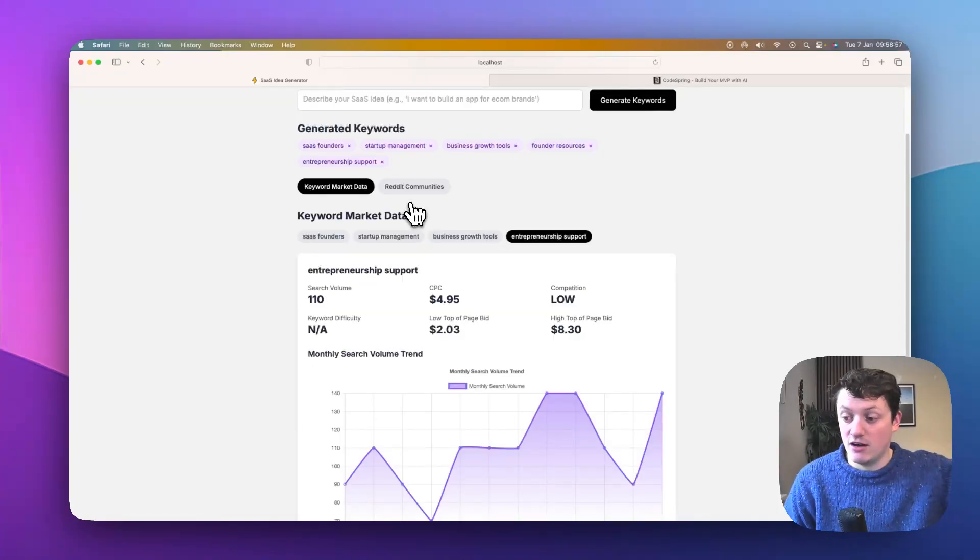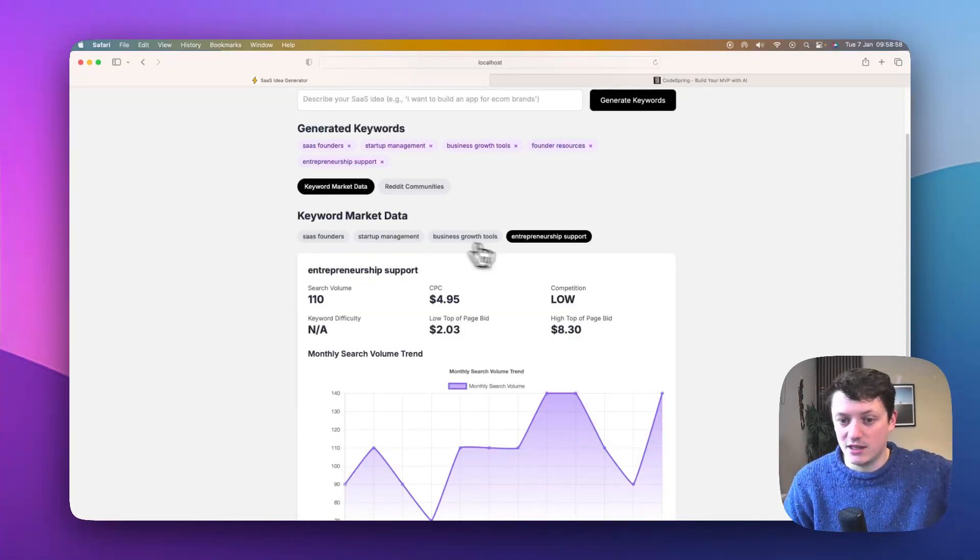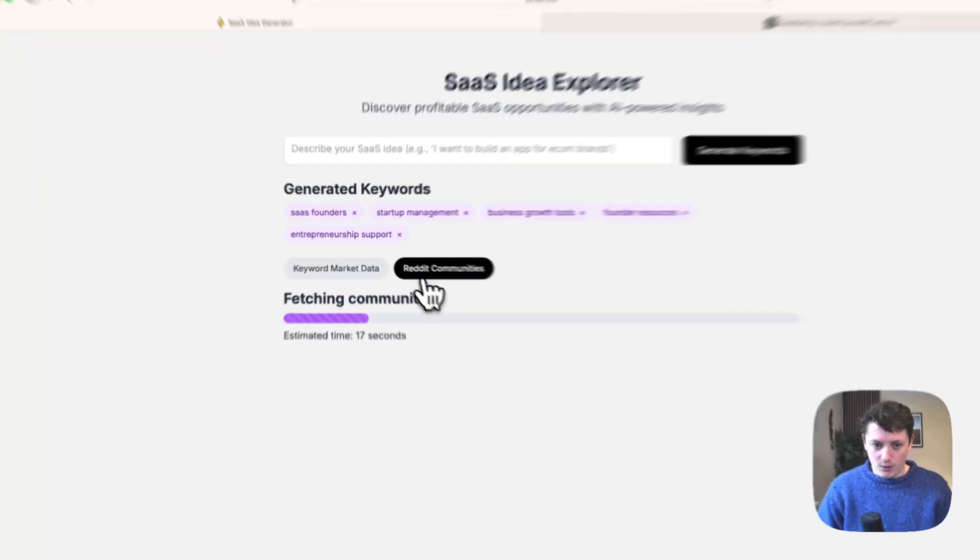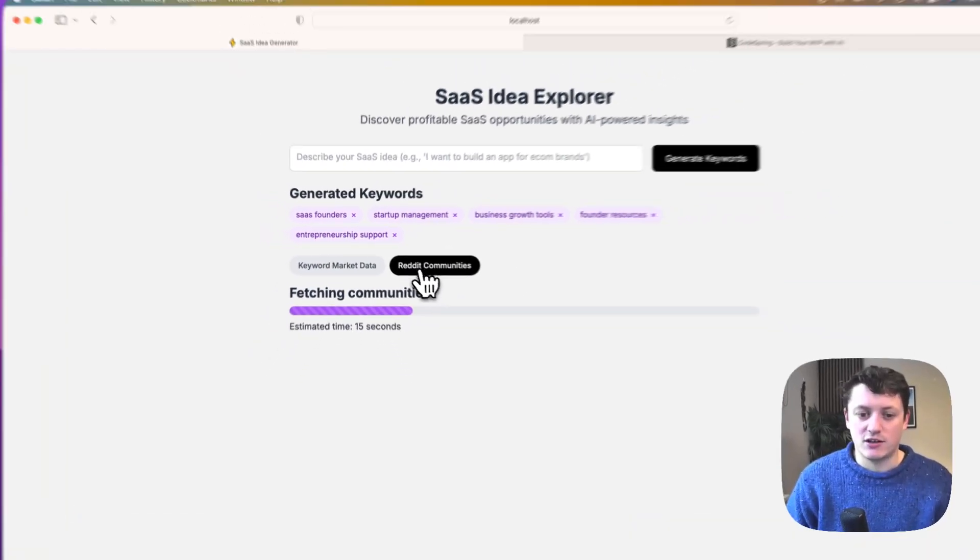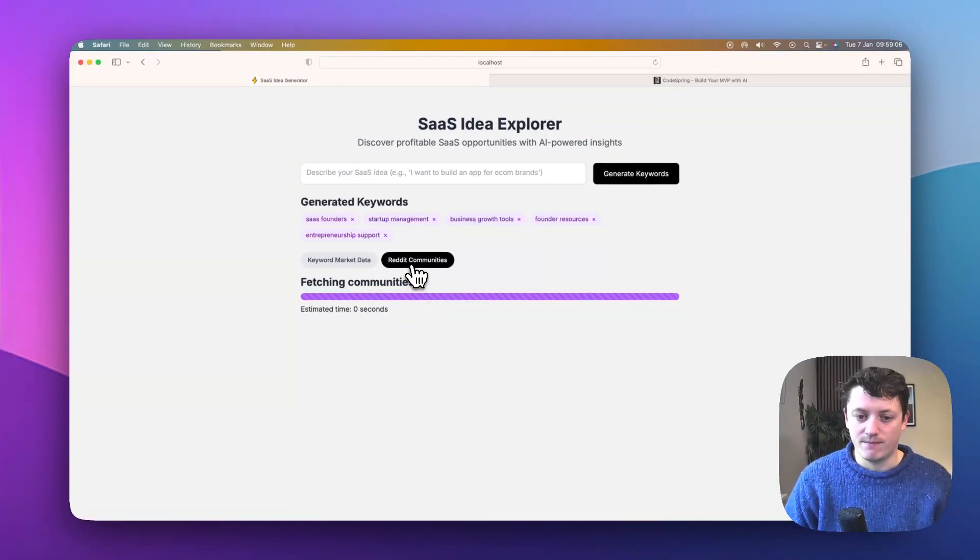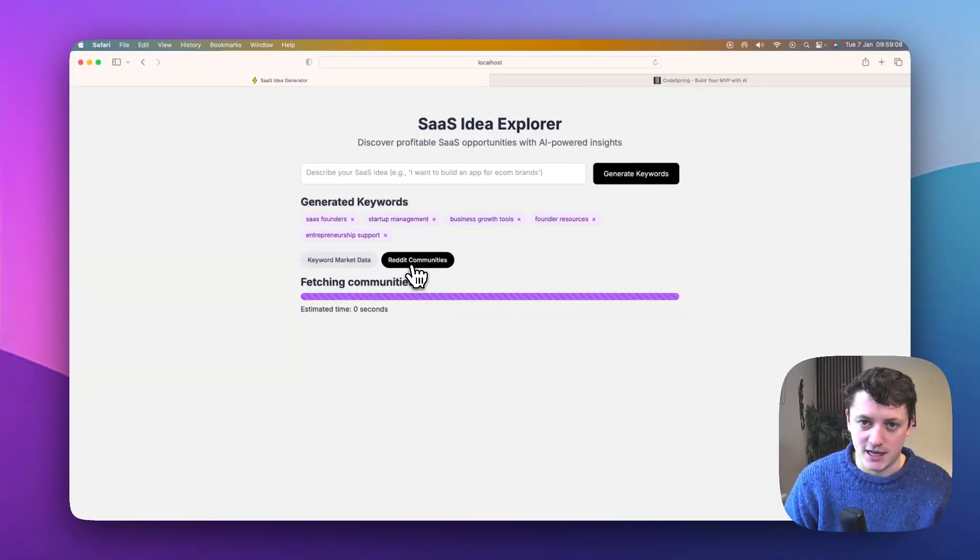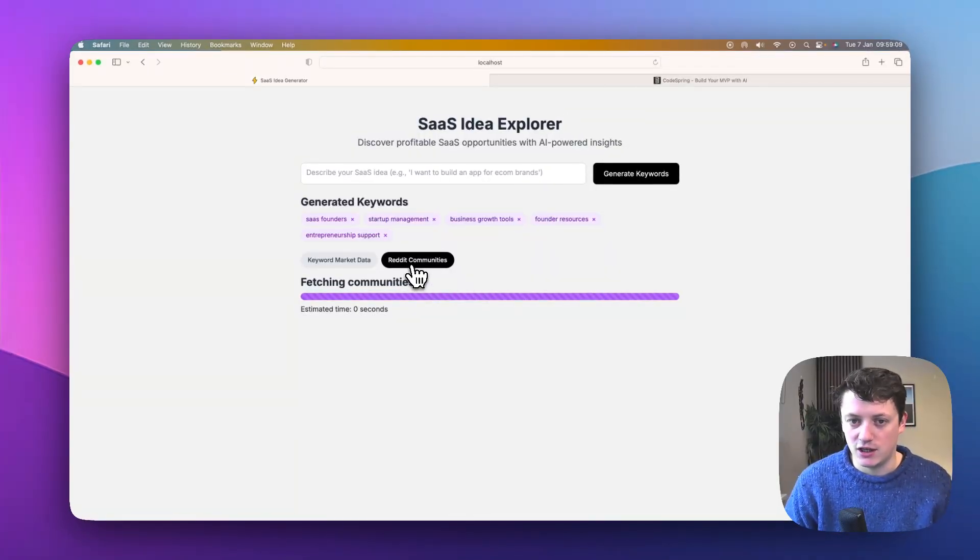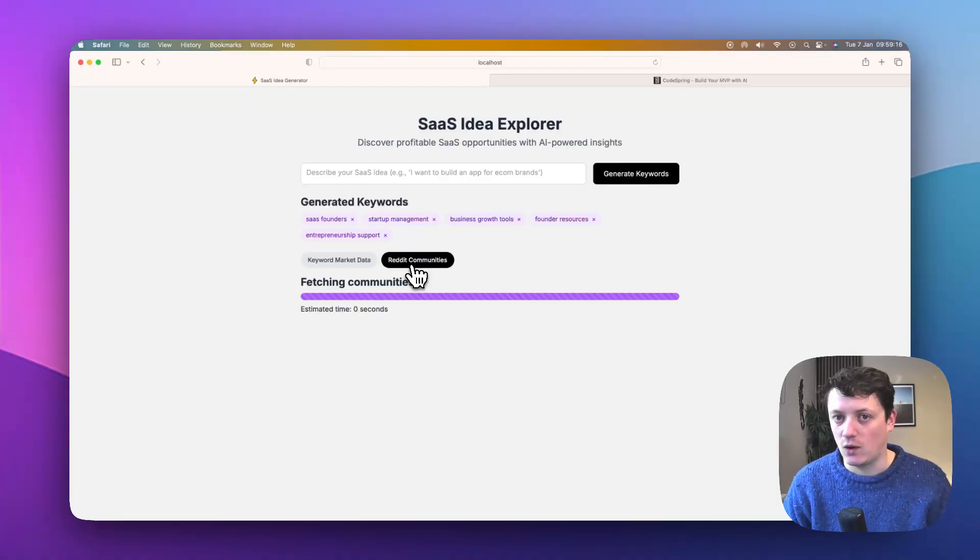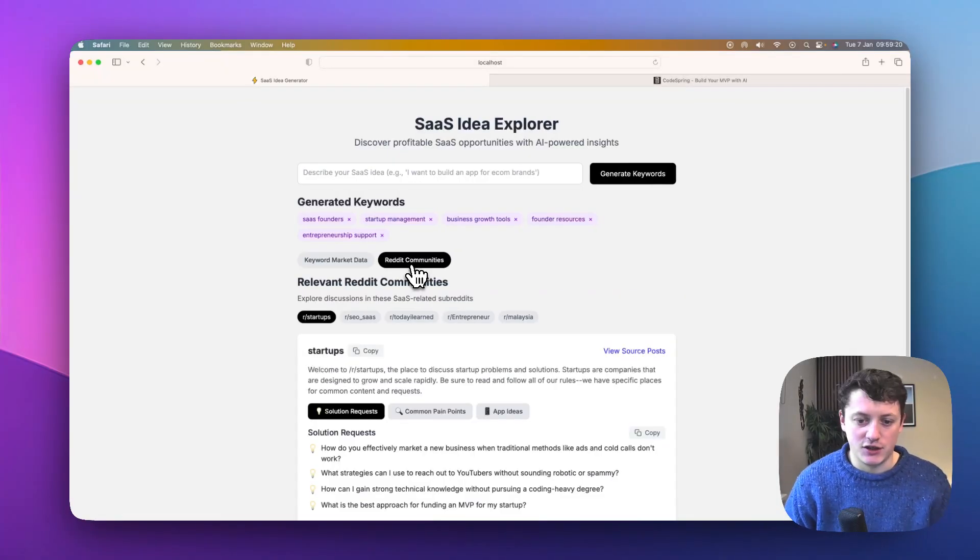Now, just because this is an early version, I've limited the number of keywords that it's showing up. What we can also do is search a whole load of Reddit communities. So I've limited the number of Reddit communities and Reddit posts that it's searching just for this demonstration. We'll basically analyze them for problems, solutions, and common pain points.